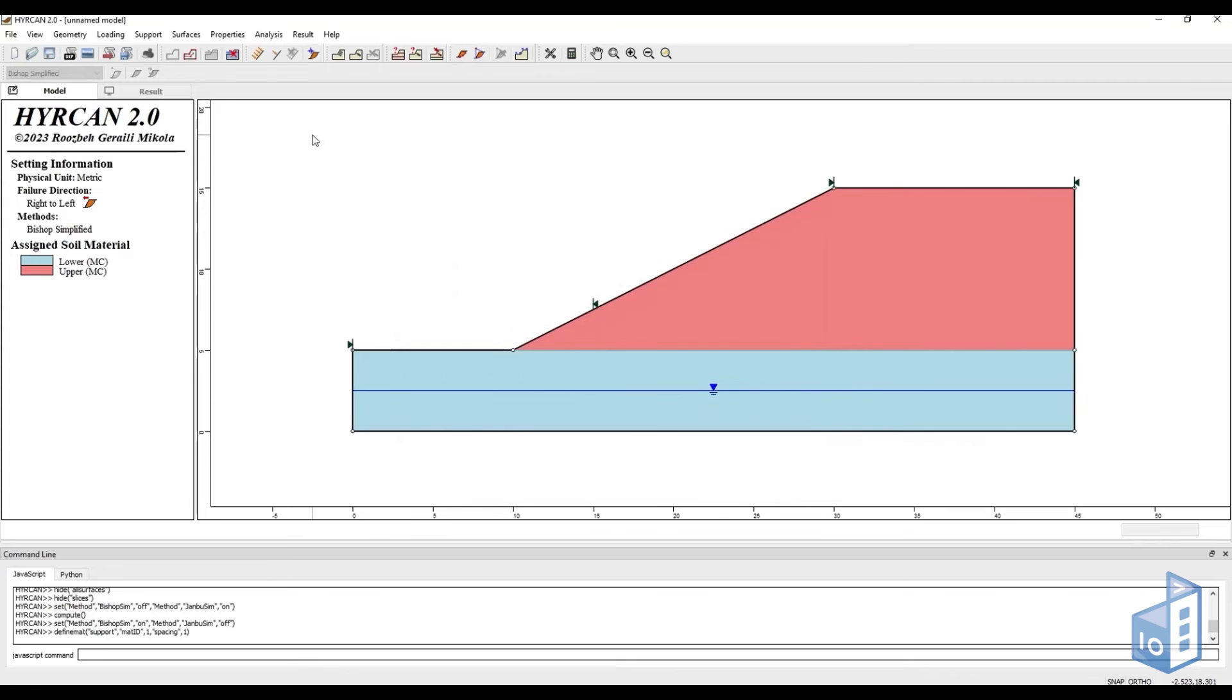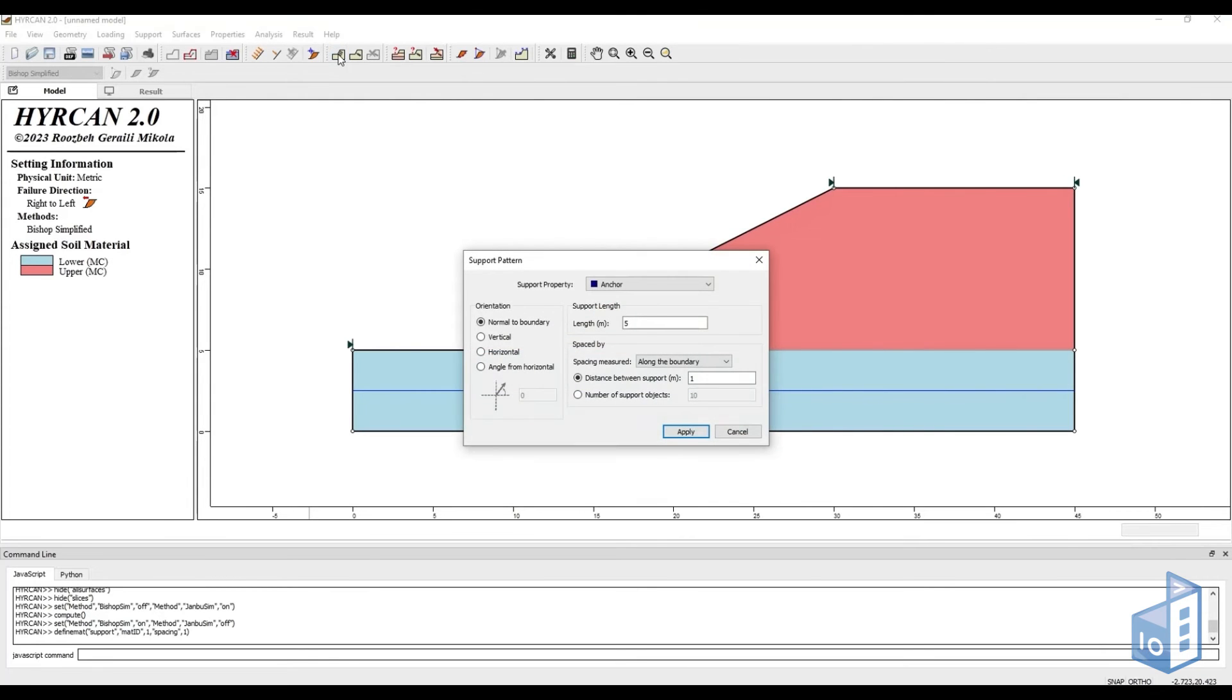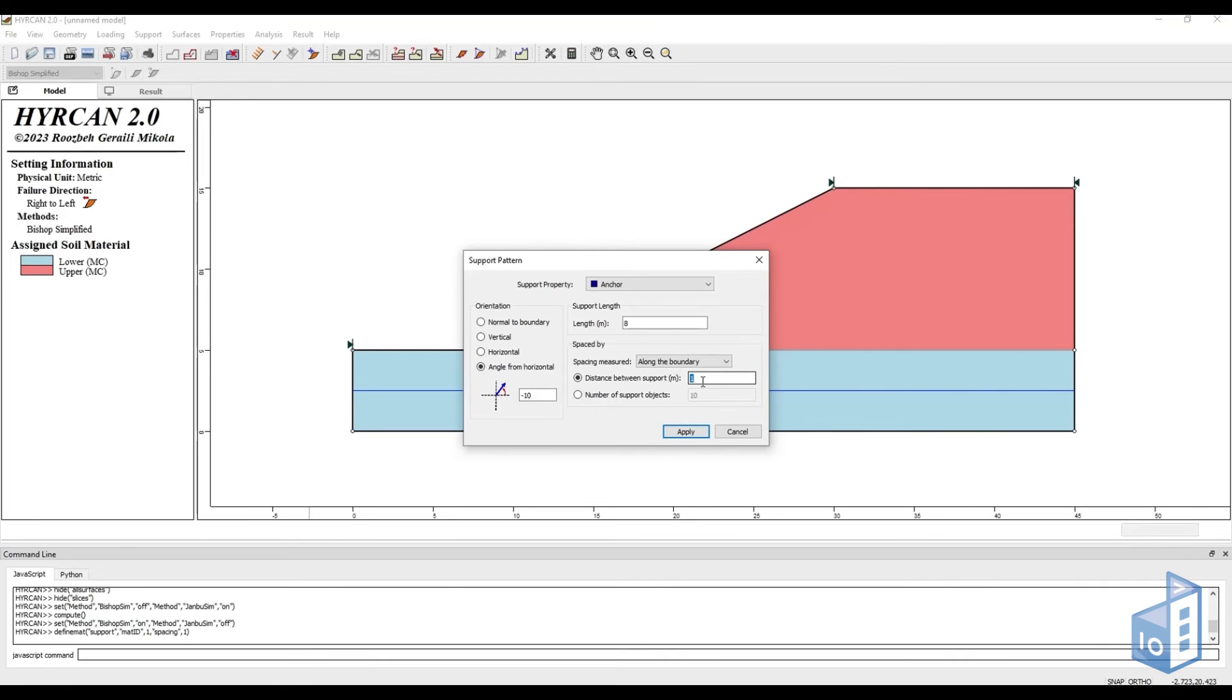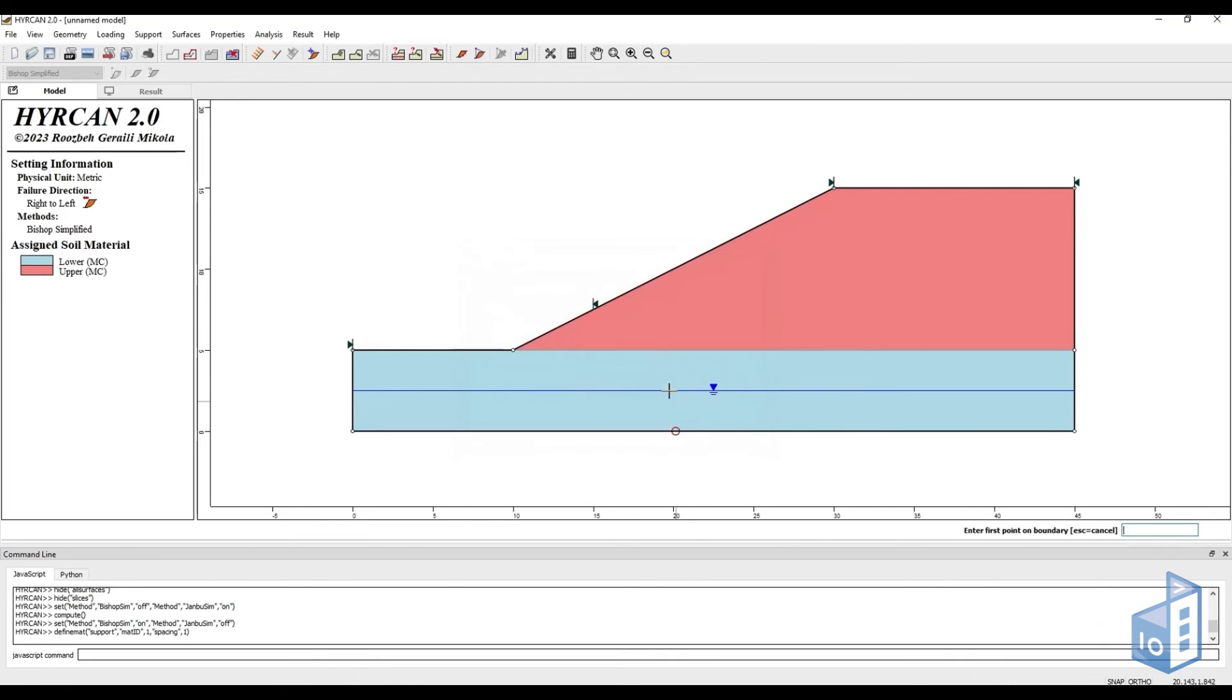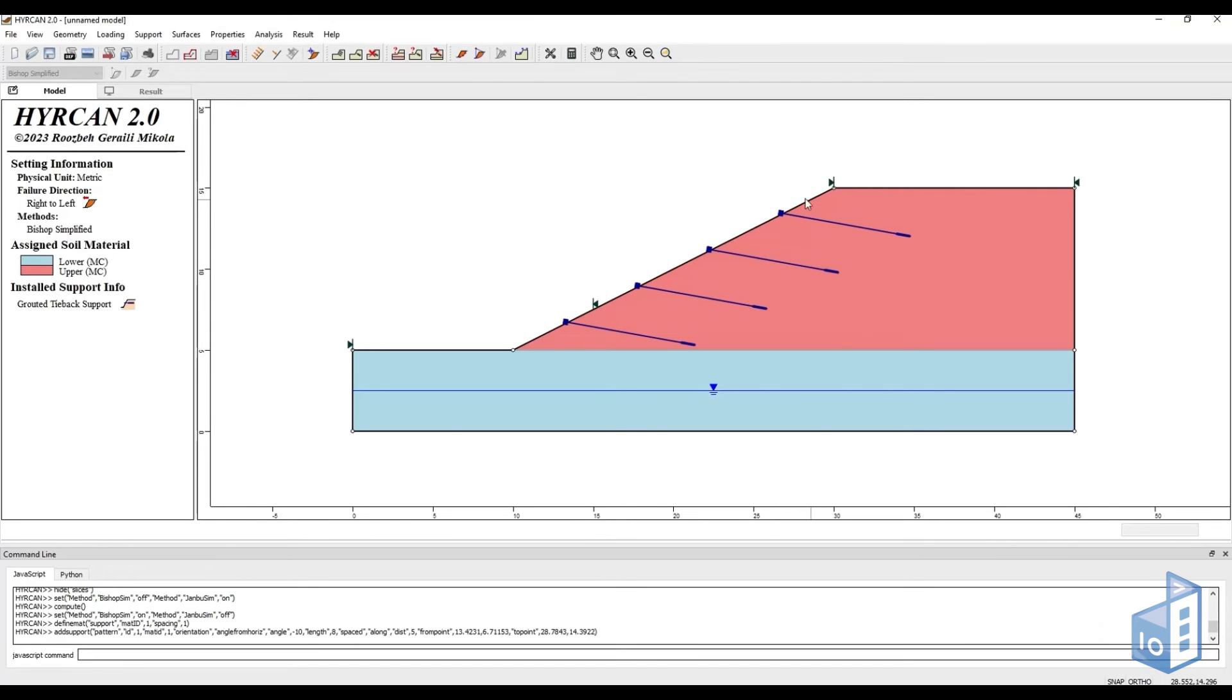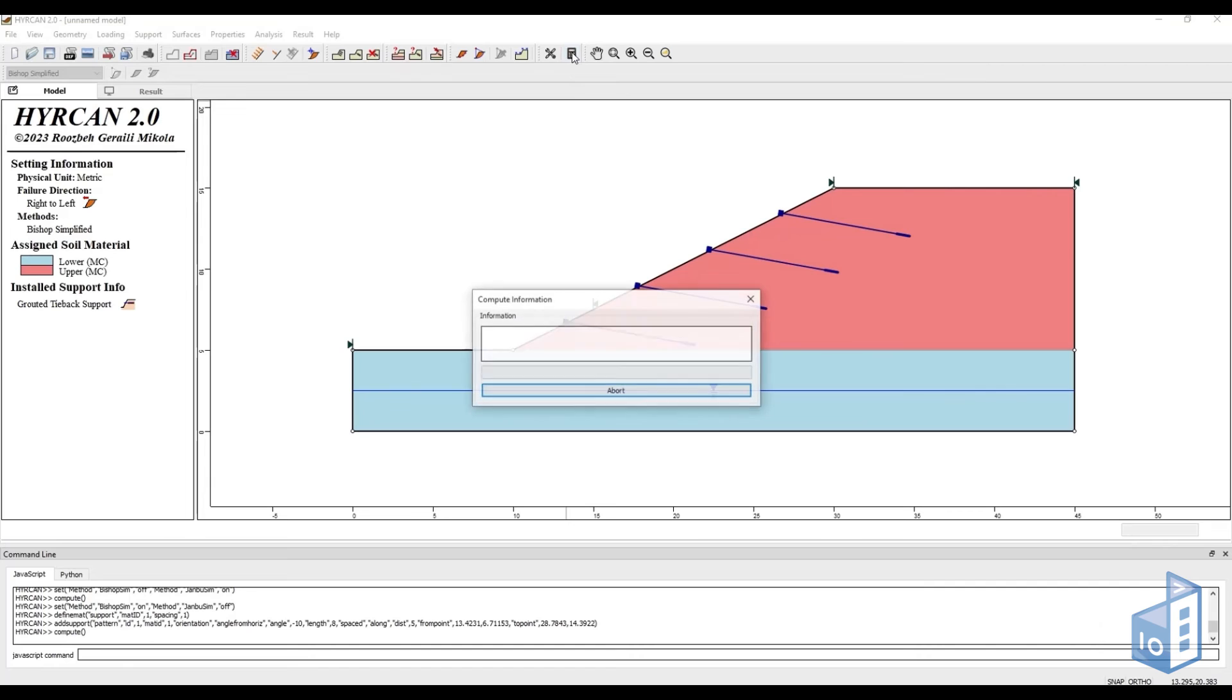We can then go ahead and add our supports by clicking the add support pattern icon on the toolbar. In this example, we want to have 8 meter long tiebacks, which will be placed 5 meters apart from each other at a minus 10 degree orientation. If we hit apply, we can simply select where we want to place our tiebacks on the model and we are done. We can then recalculate and see how our factor of safety changed.